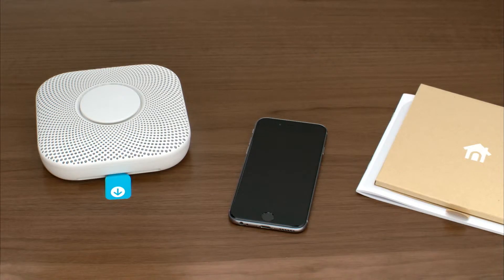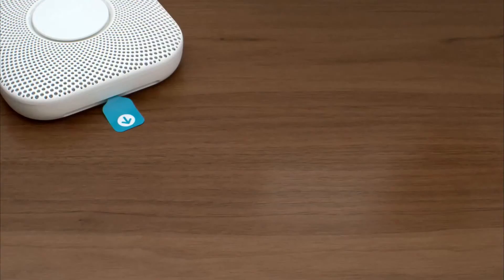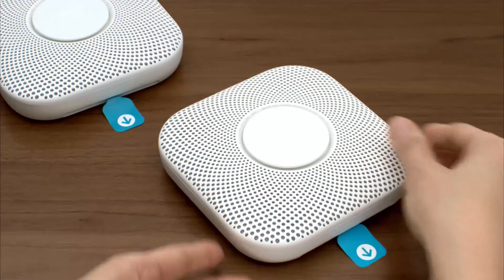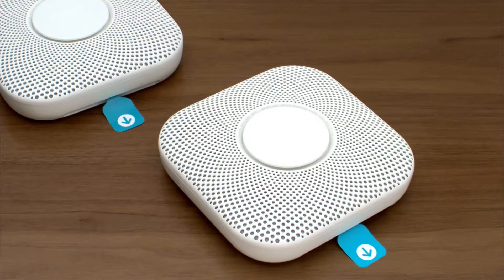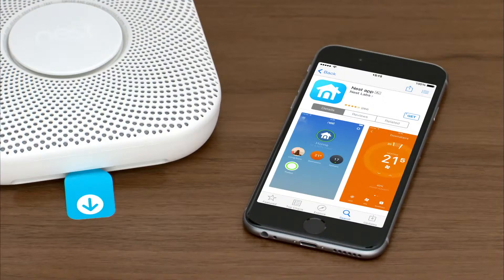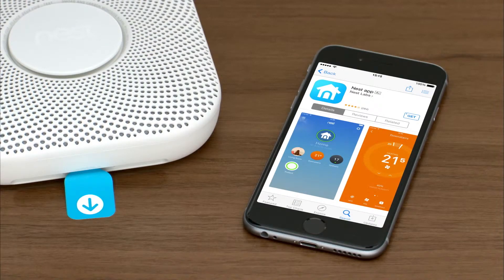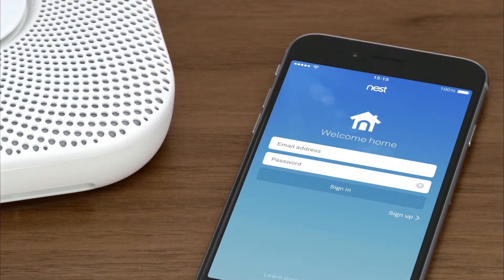Set everything out on a table. If you're setting up more than one Nest Protect, keep them close together during setup so that they can talk to each other easily. If you don't have a Nest account, go to the Apple App Store or Google Play to download the free Nest app. Launch the app to create an account. If you already have a Nest account, make sure that you're using the latest version of the Nest app and sign in.